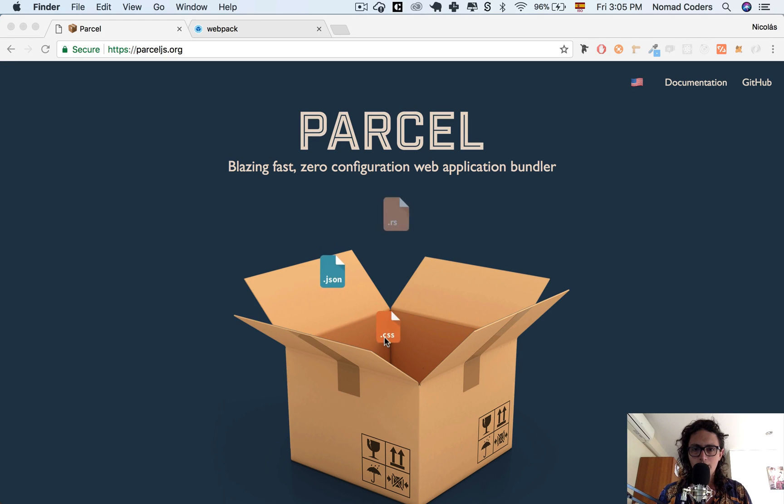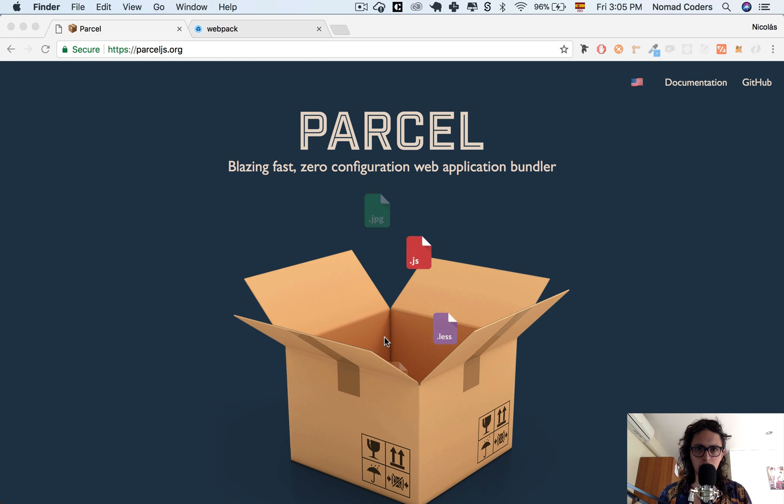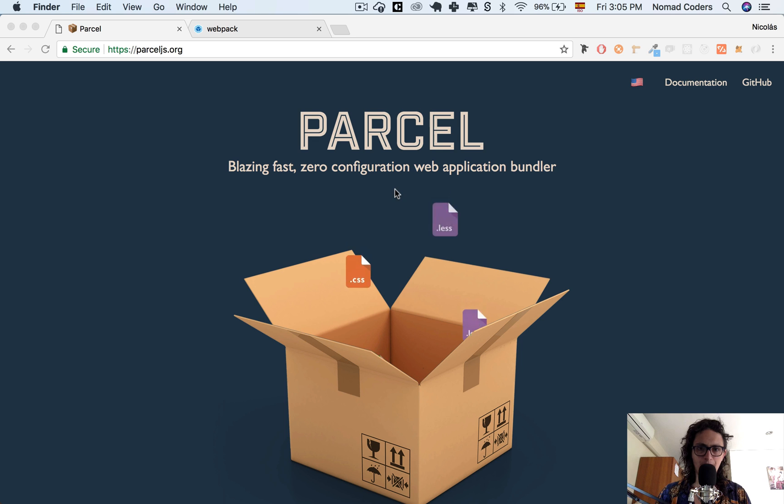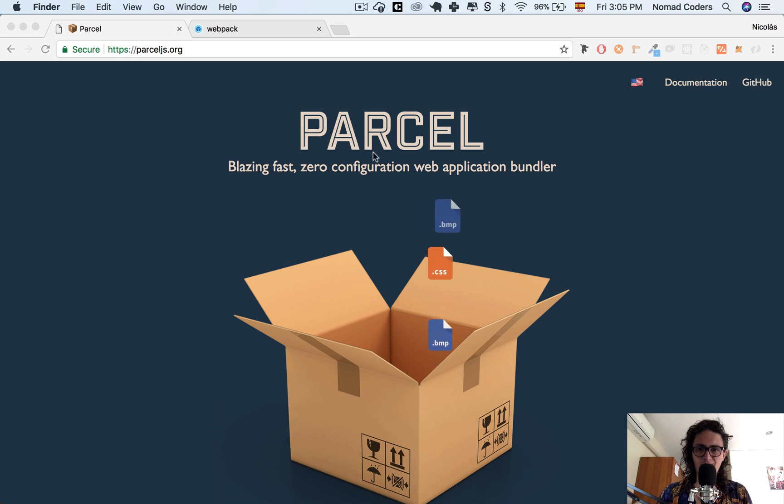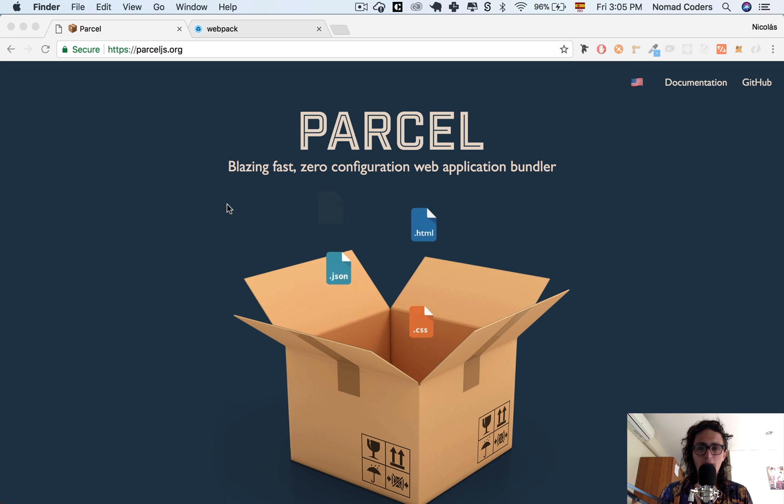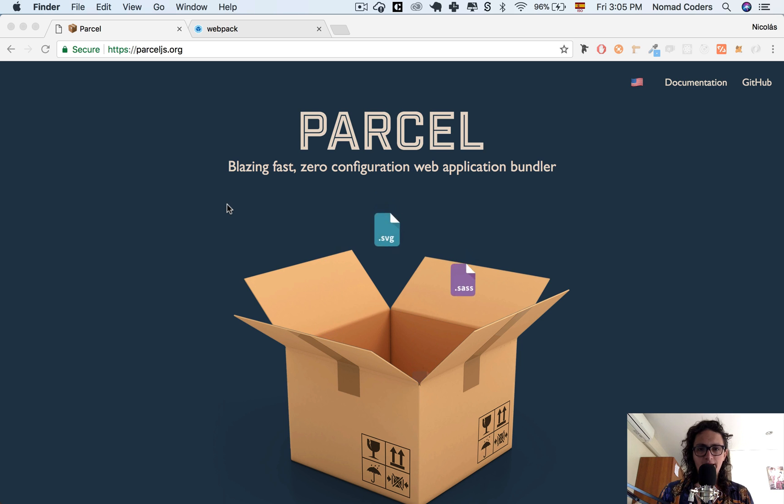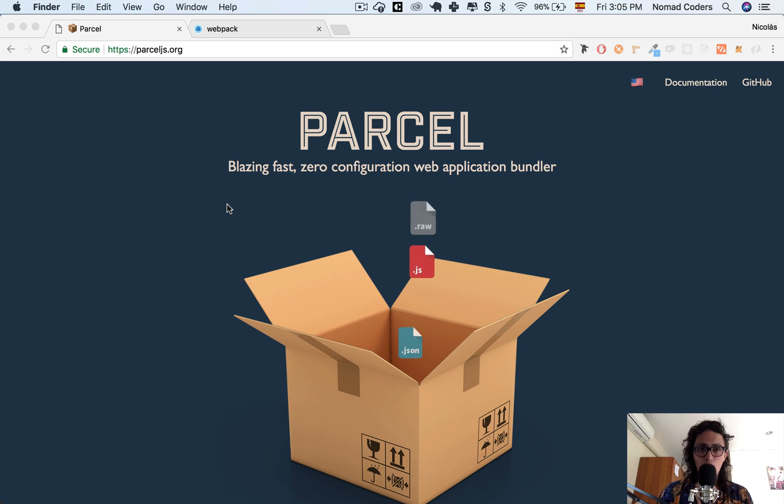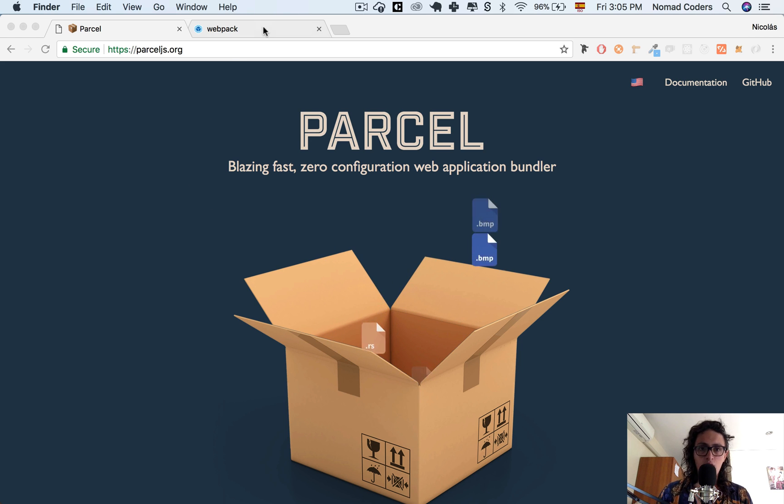Hello and welcome to the Parcel mini course. Now first, before we start doing stuff with Parcel, you need to know why. Why I'm choosing Parcel and why we're not using webpack. Why is Parcel and why did people build it?